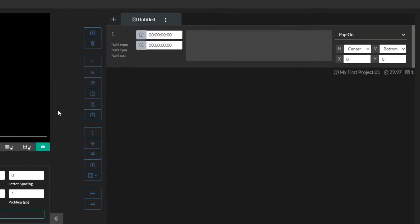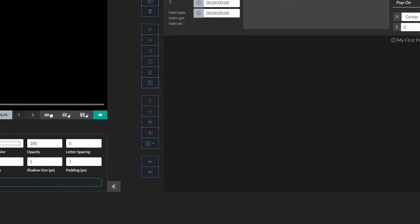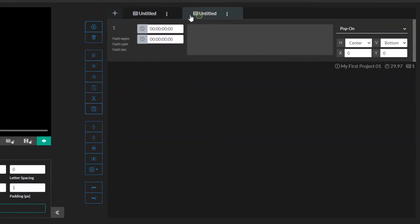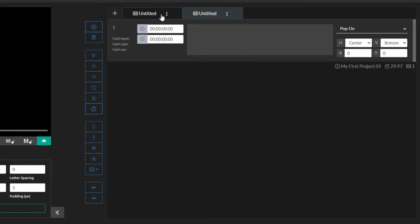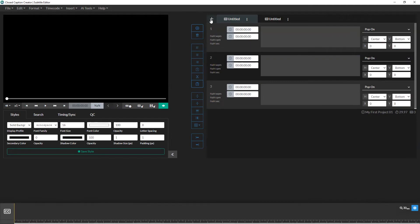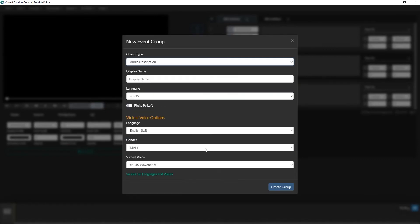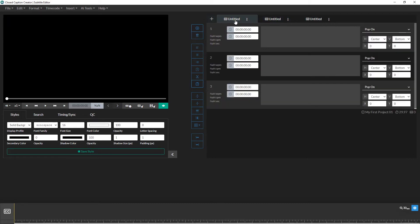To the right of the media player and Quick Tools drawer, we have our event editor and event editor controls. At the top of the event editor, we have our event group tabs that allow you to switch between different event groups. As you switch between event groups, you'll notice the event list updates to show you the events in that group. Your project may have one event group or multiple event groups depending on the number of languages you have or the deliverables for that project. For example, you may need to create closed captioning and audio description for a single video. This can be done all in one project using two event groups, one for subtitles and one for audio description. We'll talk more about the event editor as we move on.